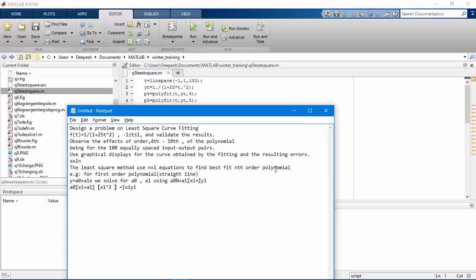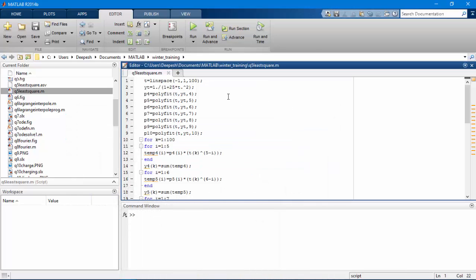So how do we implement it in MATLAB? It is very easy. We have the polyfit function which takes input data points and the order of polynomial you want, and returns the values of a0, a1, a2, etc.